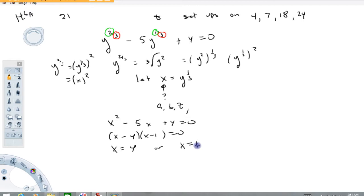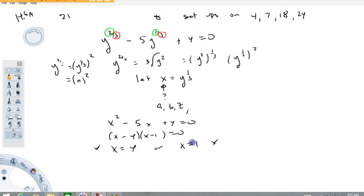So maybe x is 4 or maybe x is 1. Now, one thing I saw in the last test is a lot of people stopped here and said they're done. If this were the original problem, you would be done. But it's not — this is the original problem. So we have to take this and translate it back to the original by our substitution.